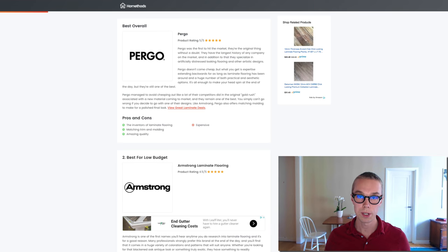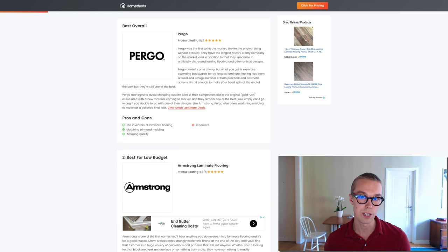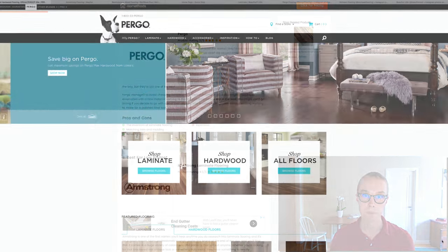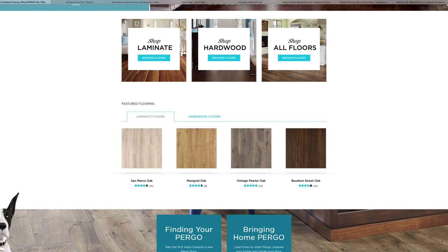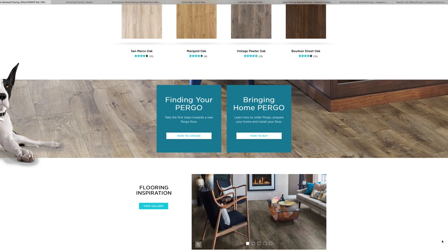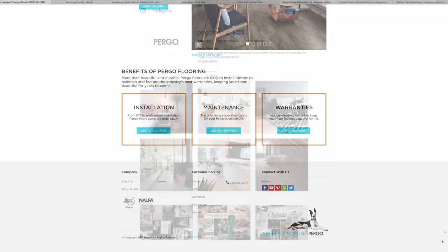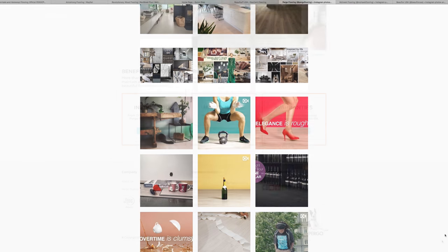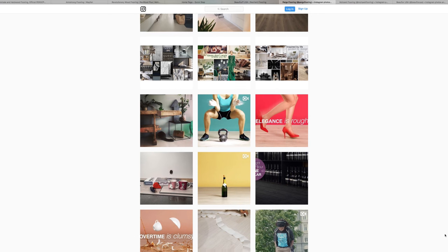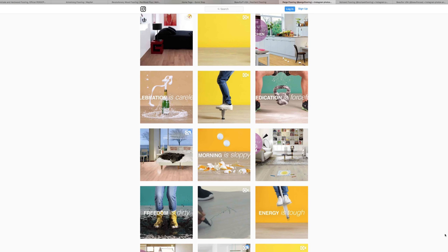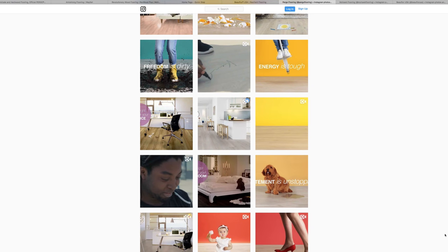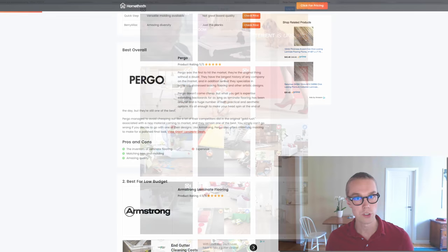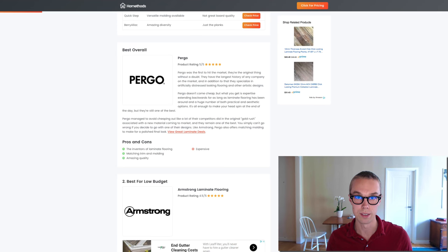The best overall laminate flooring in my opinion is Pergo, simply because they are the inventors of laminate flooring. They have matching trim and molding and they have some amazing quality on all of their floors. On the downside, Pergo is a little bit expensive. Pergo doesn't come cheap but what you get is expertise extending backwards for as long as laminate flooring has been around and a huge number of both practical and aesthetic options. Definitely make sure to check out Pergo, you have a link to them down below in the description.